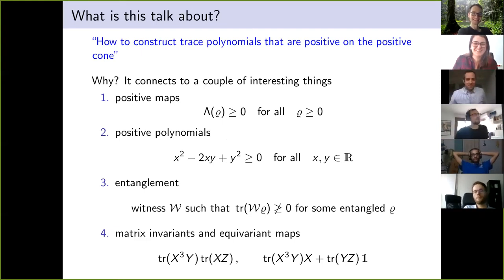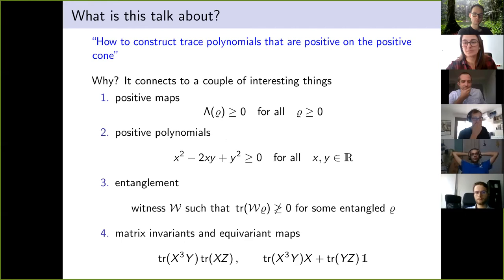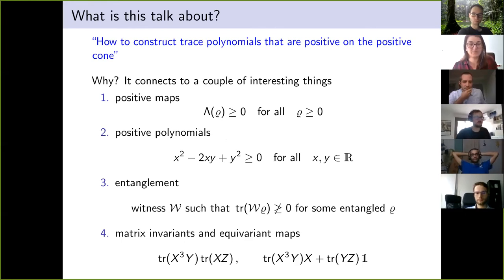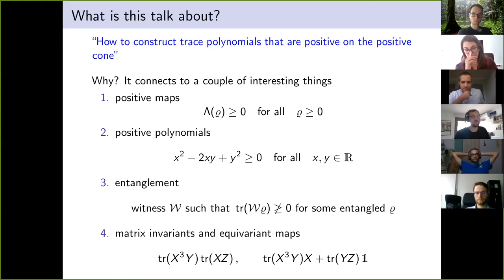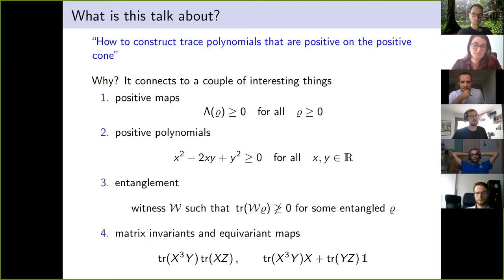Okay, now it looks better. So, finally, it's related to matrix invariants and equivariant maps. Matrix invariants are expressions invariant when you conjugate all matrix variables with unitaries. Equivariant maps are similar — it doesn't matter whether you change the basis on the input or output side; you get the same result.